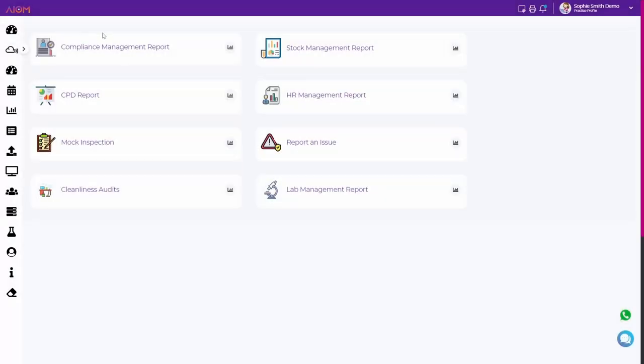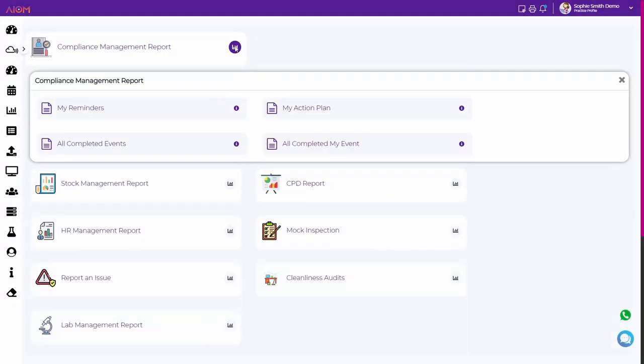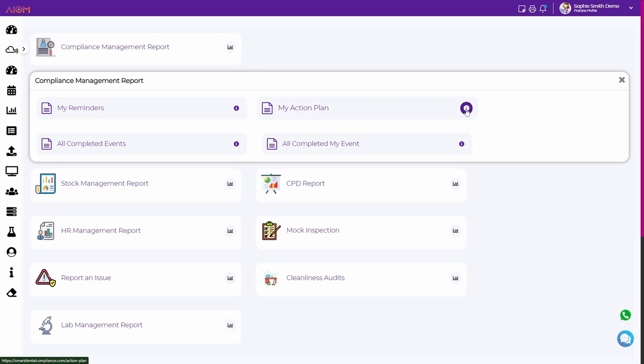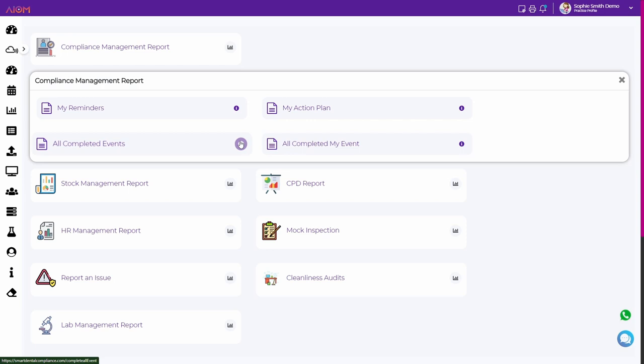First, we have the compliance management report. This report allows you to stay up to date on your organization's compliance with various information. It includes details on the compliance status, completed events, and your reminders.